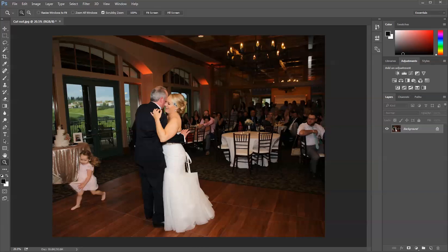She really liked the picture. I could have just cropped it right here and the little girl would be out, but I wanted to retain this part here — the view outside the window. I want to keep that, plus there is a cake table here, so I want to keep all of that.